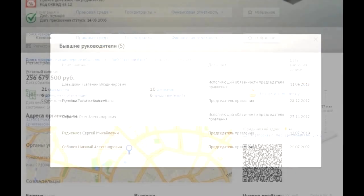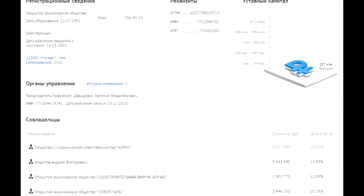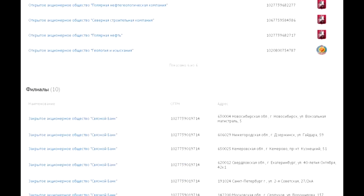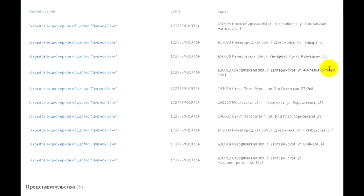Management, including former ones, co-owners, subsidiary organizations, 10 branches, 6 representatives.